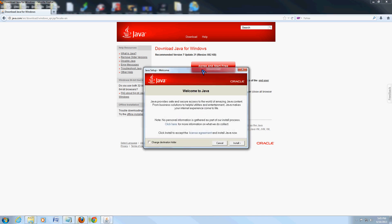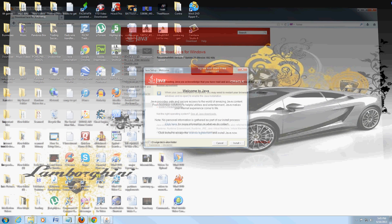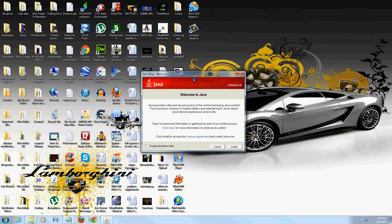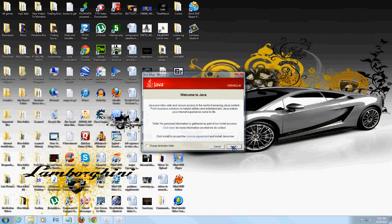You're going to get this welcome to Java thing. Once this comes up, close your browser. Close everything out. Java needs to be by itself when you install it. Click on install.